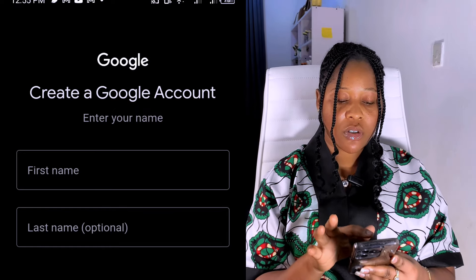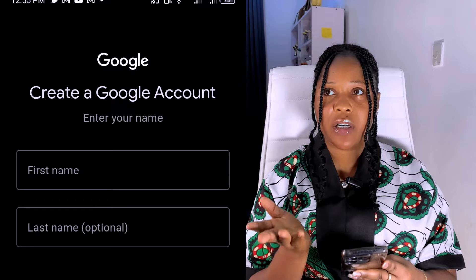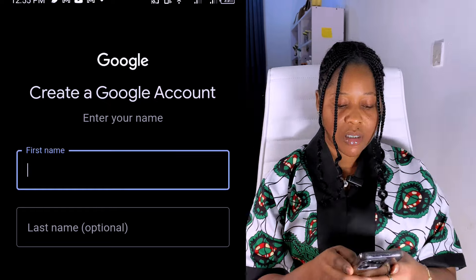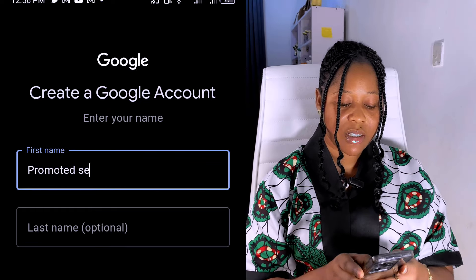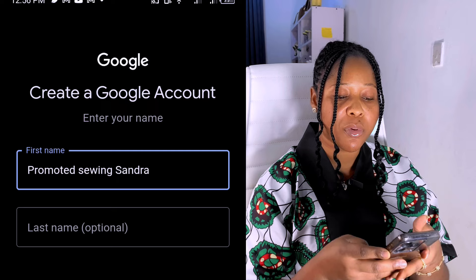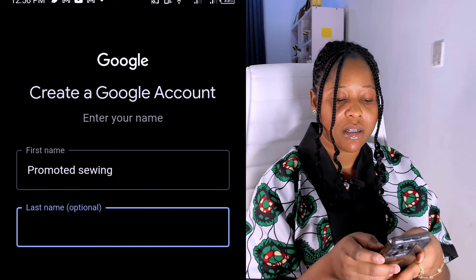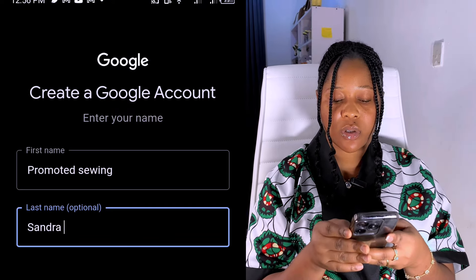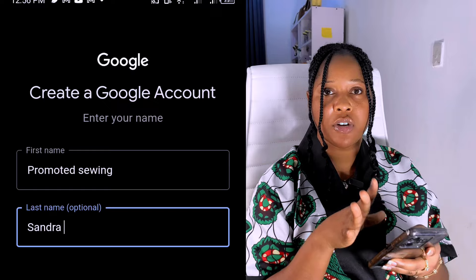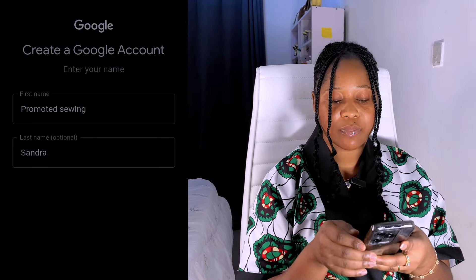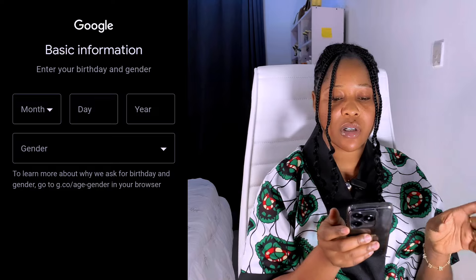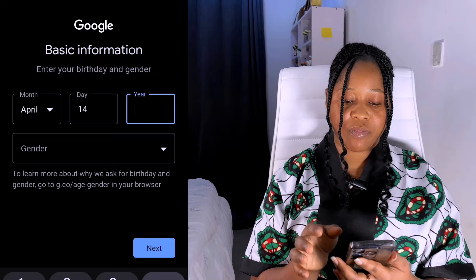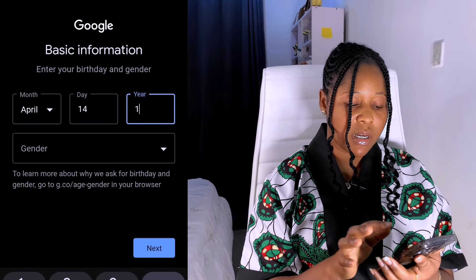The last name is optional. I've already created email accounts in my name before, so I'm going to use the name 'Promoted Sewing Sandra.' You can use your own name or any name of your choice. Once you're done typing your name, click on Next. It's going to tell you to fill in basic information — enter your birthday, birth month, and year.